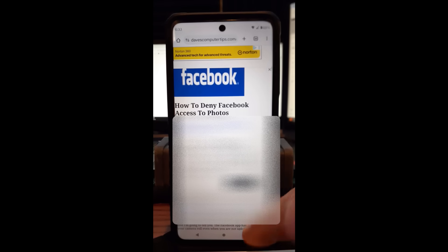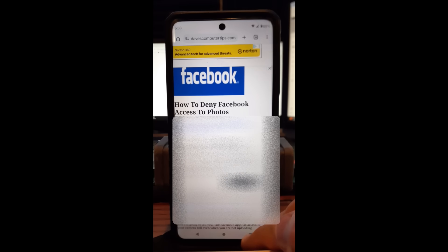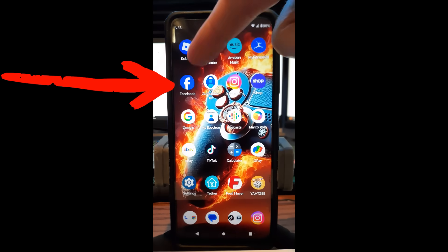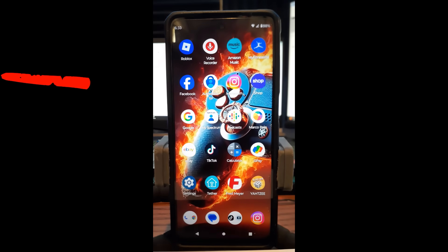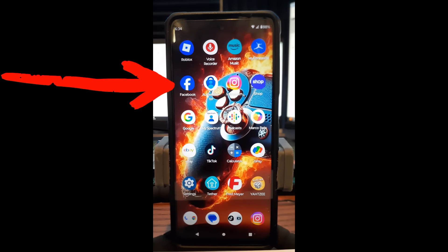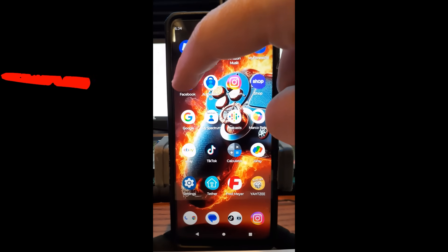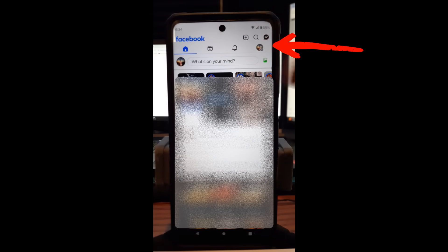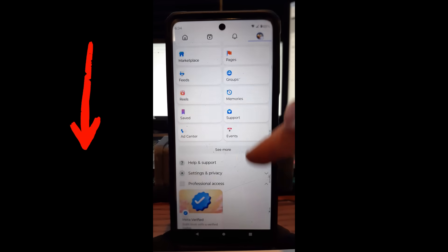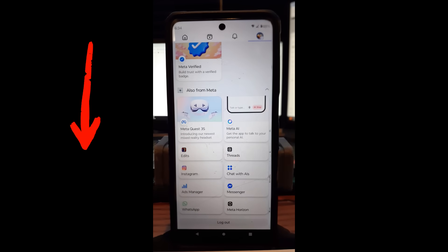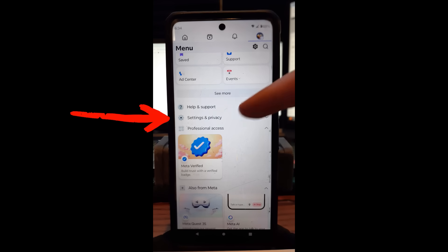First, we need to get out of this screen and find the Facebook app — it's right up here at the top. I'm using my Motorola Edge Android phone, and I've also done this on a Samsung phone, so it works the same way on either one. Tap on the app to open it up, then look to the top. Right now it's up here at your profile image — the little one on the right-hand side. Go there and scroll down until you get to Settings and Privacy.